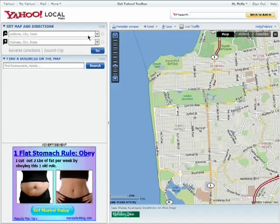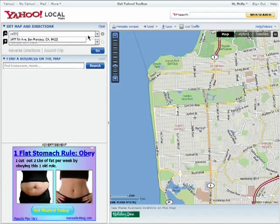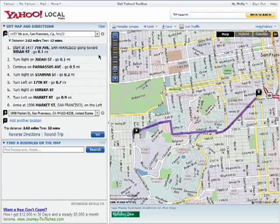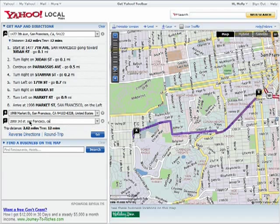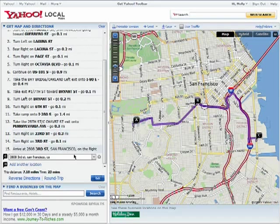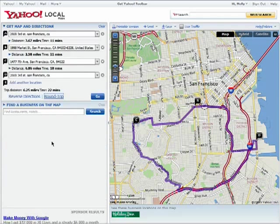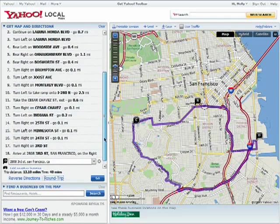You can do a basic direction search by entering in your beginning and ending points. Then click on Go. You can also add multiple locations, get reverse directions, or round trip directions.